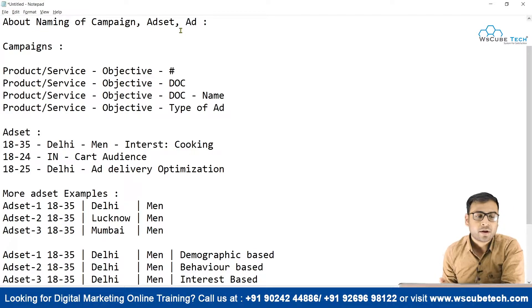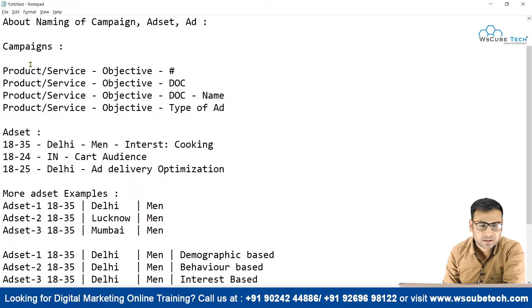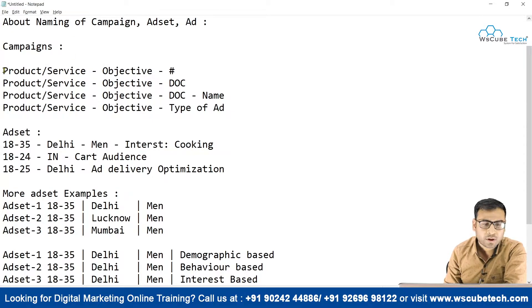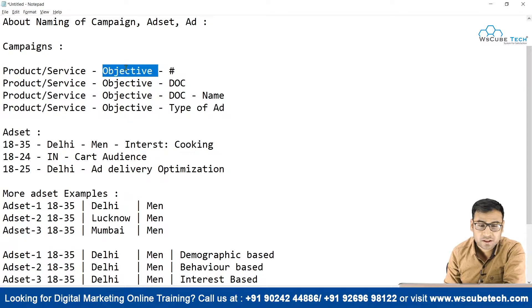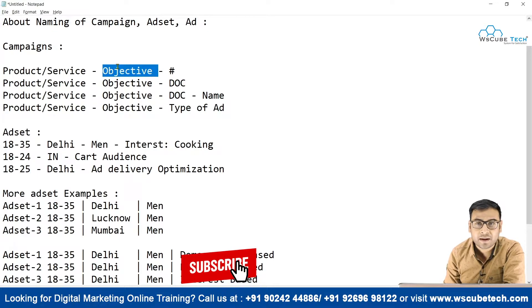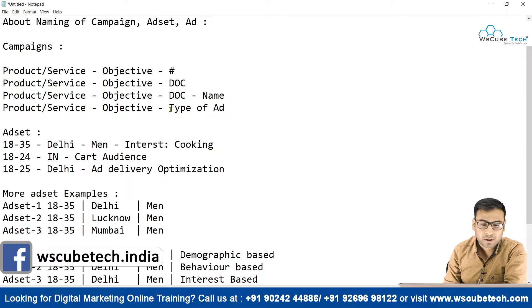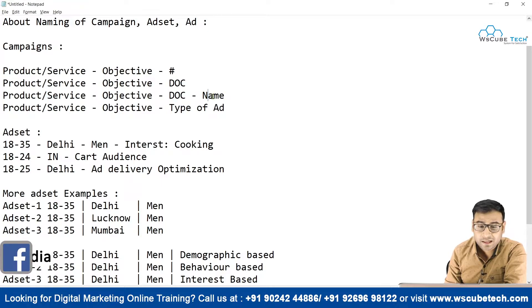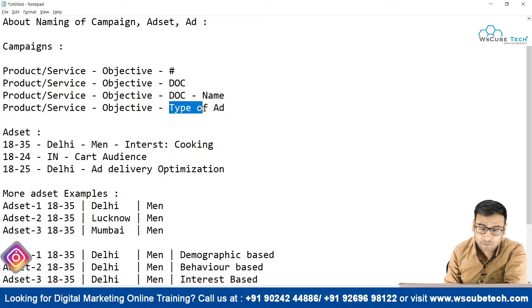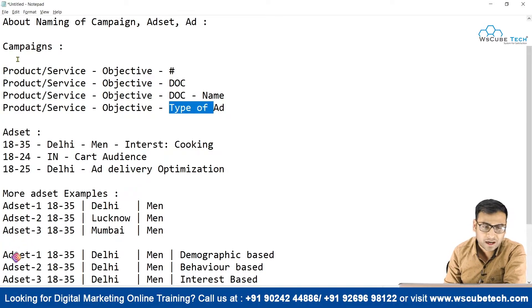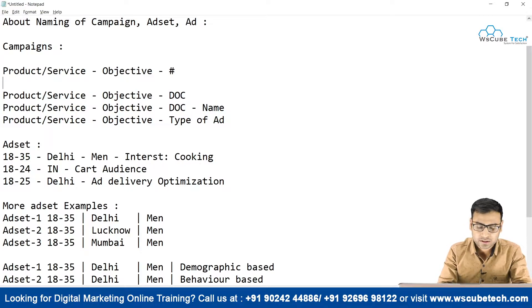As you can see on my laptop screen, I have some formats for the campaign that you can actually use. You can use your product or service, you can use your campaign objective — and I recommend including the campaign objective in every campaign name. Along with product, service, and objective, you can use a number, the date of creation, the name of the creator, and also the type of ad you are serving within that campaign.